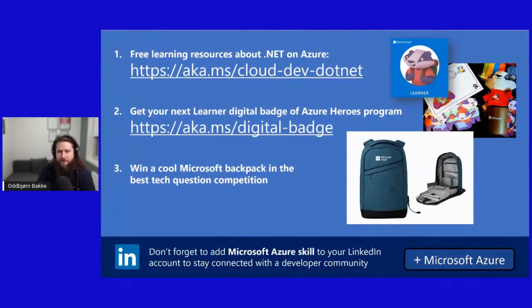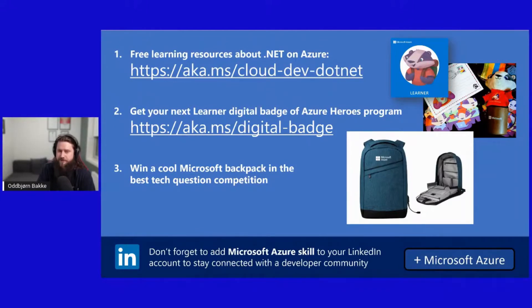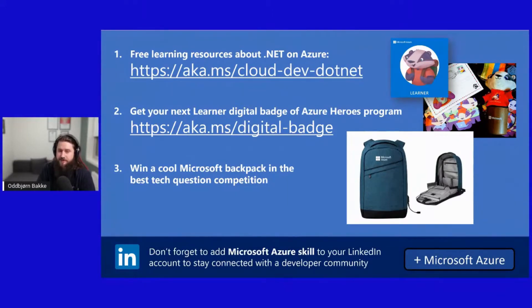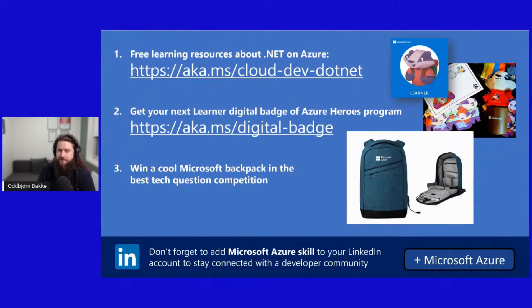I will also remind you about Microsoft Learn. Here you can complete free learning modules for .NET. And you can also get a digital badge by visiting the link on the screen. Also, of the ones asking the best technical questions during the talk, we will draw a winner of a Microsoft Backpack.